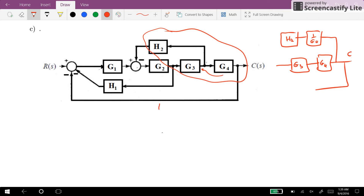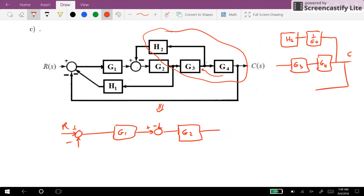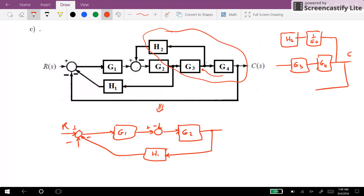So I can redo it for the first system. We get R times G1 here, times G2 here. So we have G5, then the feedback will change H1. And then here we will have G3, G4.